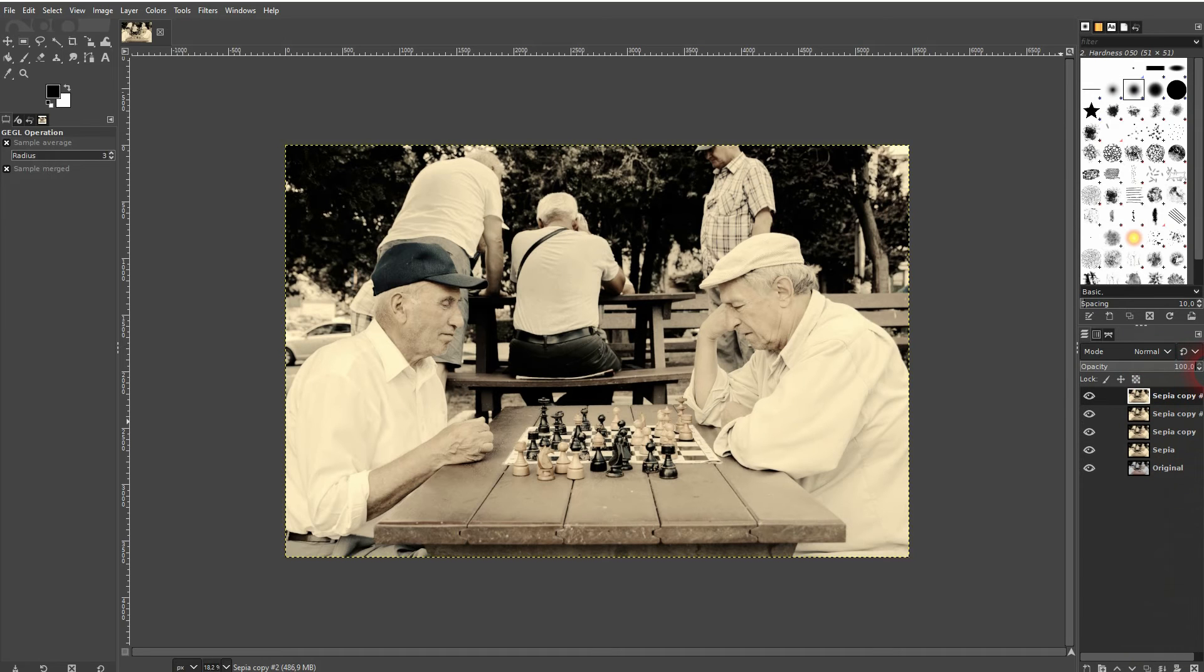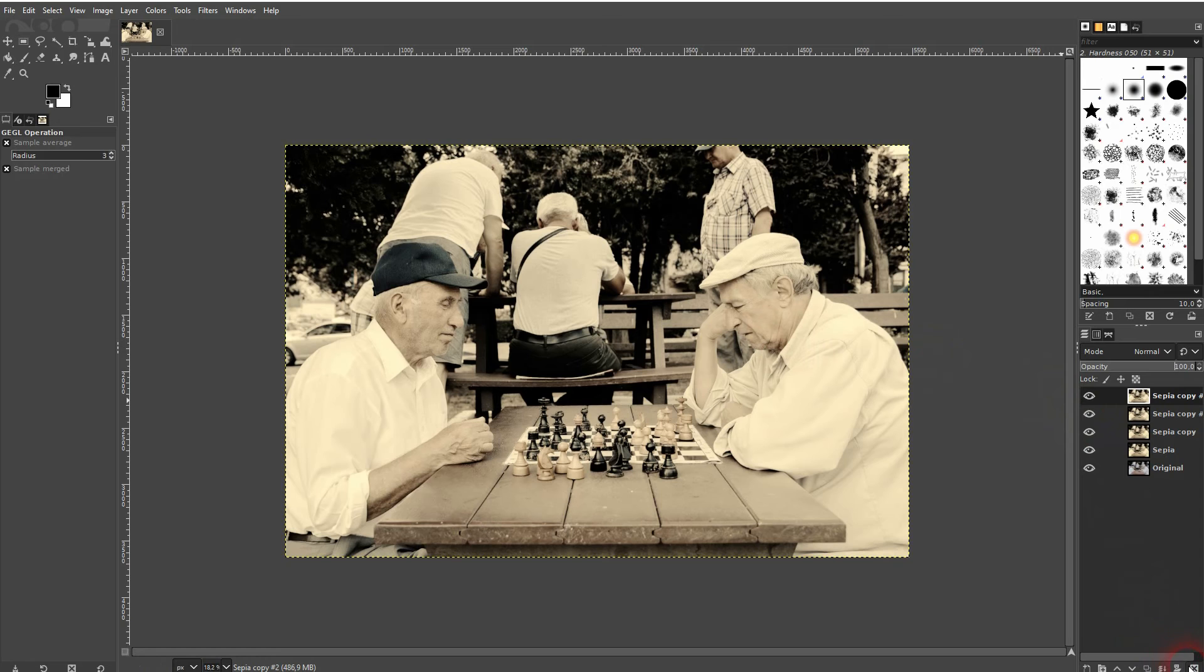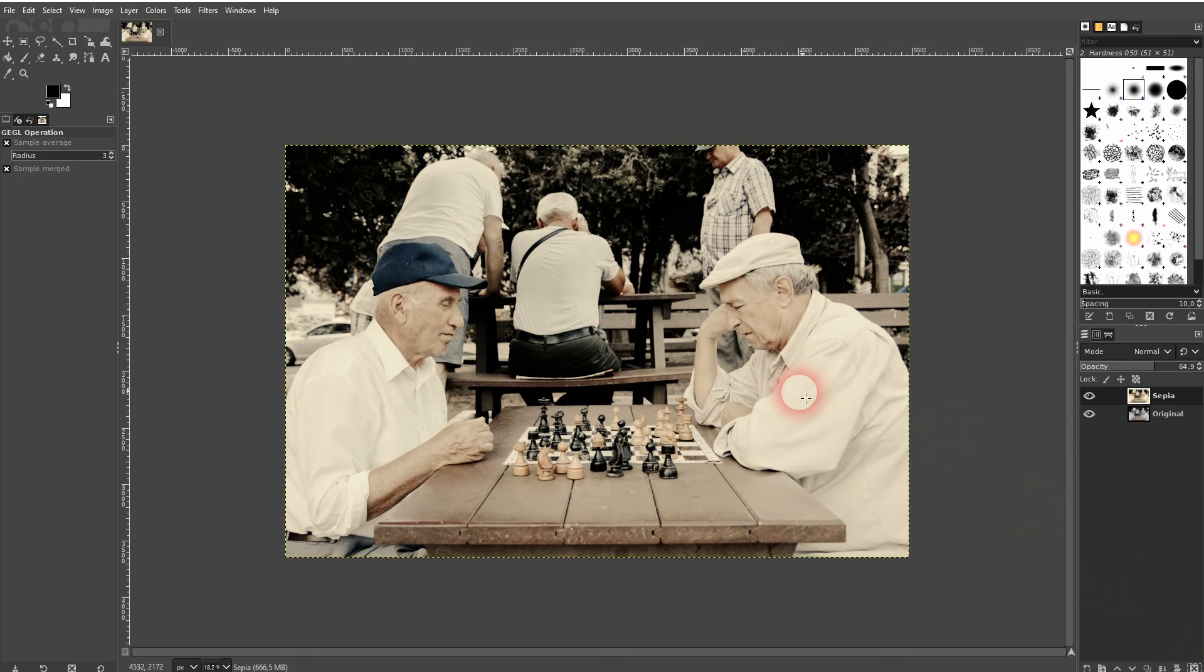So up here you don't see much of an effect anymore. You can copy it once and it's going to intensify it, and you can use opacity to lower the intensity. That's how to create a sepia filter in GIMP.